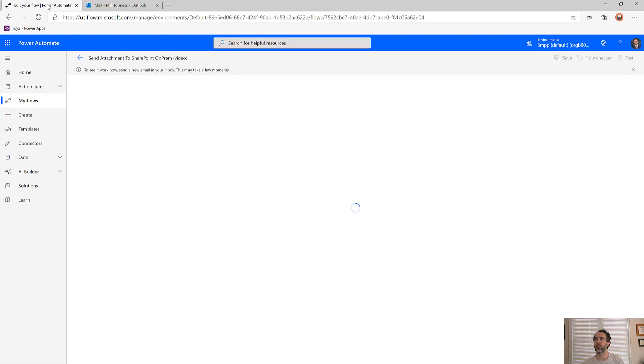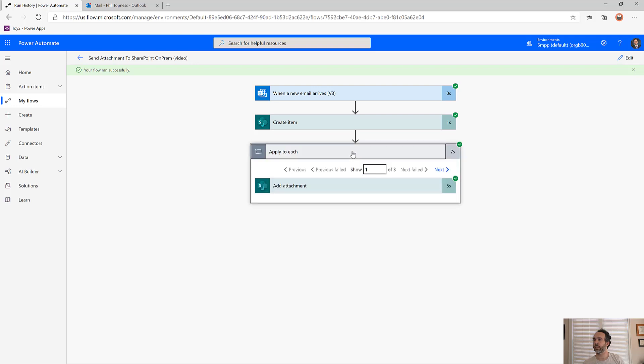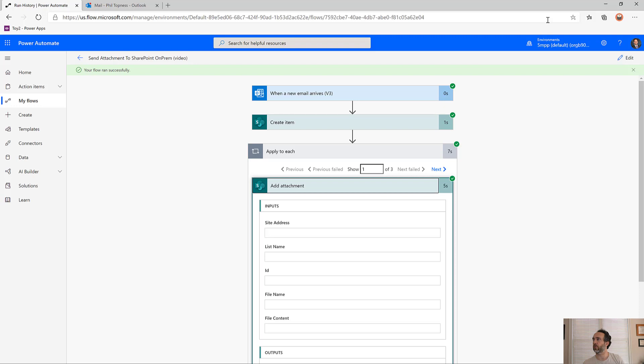Now we come back to our flow here. It's monitoring that inbox and we see it started running. Picked up the new email, created an item in SharePoint on-premise, and it ran through each of my three attachments and copied those attachments to SharePoint.